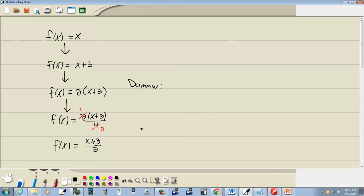Or ones that cause a negative number inside a radical with an even index. We don't have a radical with an even index. So by default our domain is negative infinity to positive infinity.